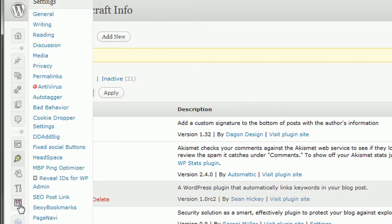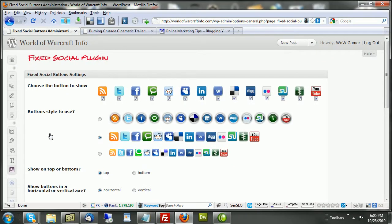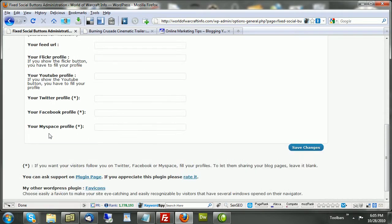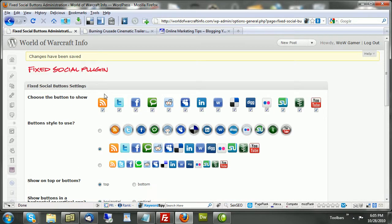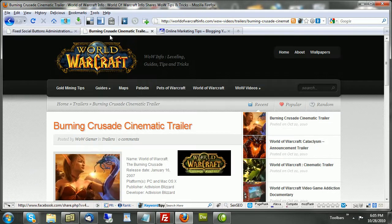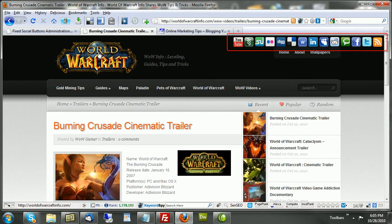Okay, now that it's active, let's go to Settings, and then we're looking for Fixed Social Buttons. Now, I suppose I should show you how it appears out of the box. I've activated it, and we'll just go ahead and save the changes. I haven't changed anything, obviously. So, let's save the changes and refresh this page to see what it will look like.